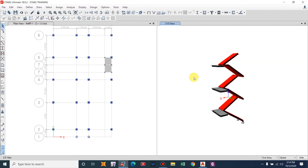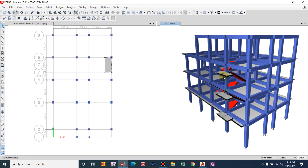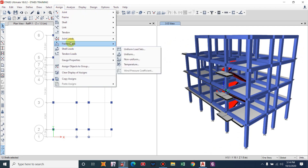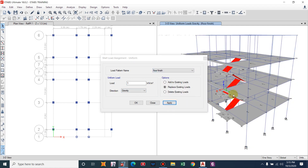Now let us apply loads. Select all objects using Get Previous Selection — the staircase is selected. We will assign dead load and live load. The dead load will include floor finish and the load of the steps (riser). For floor finish, go to Assign > Shell Loads > Uniform and provide 1 kN/m². The staircase step load generally comes to 3–5 kN/m².